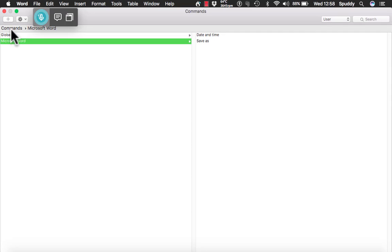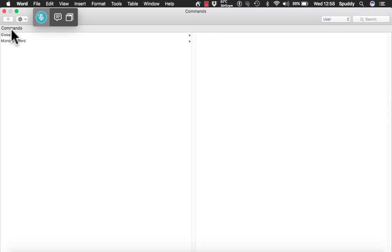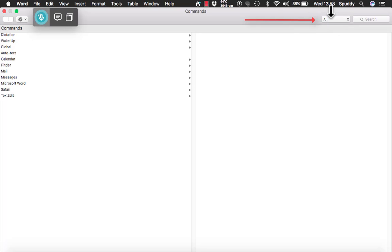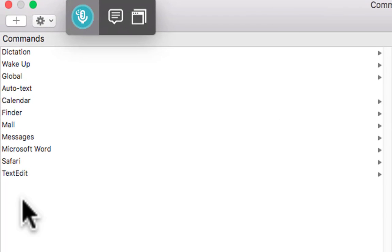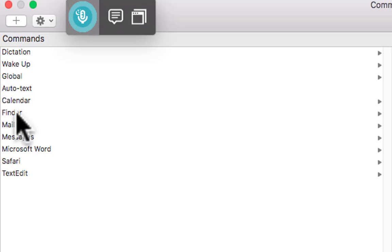I am going to select top left commands again and come out of 'user' because it is only showing me global Microsoft Word. Top right again — I want to see all, so I am going to see all the context. Say I want to use another application and want to add a command for it. Well we can do that. Let's just say, for argument's sake, iTunes — but I don't have an iTunes option in there to create a command for it.